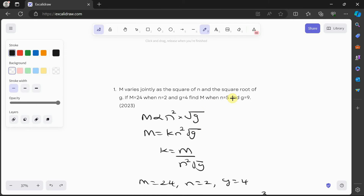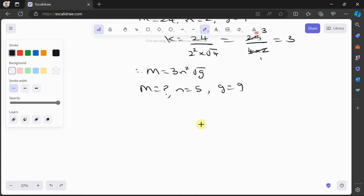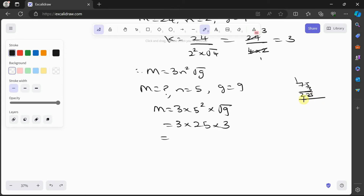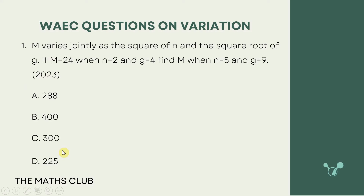We should find m when n is equal to 5 and g is equal to 9. We substitute: m is equal to 3 times 5² times √9, which is 3 times 25 times 3, giving us 75 times 3, which equals 225. So m is equal to 225. Let's check — that would be option D. Great.